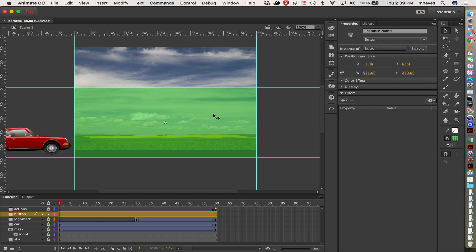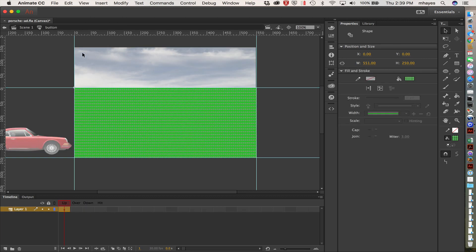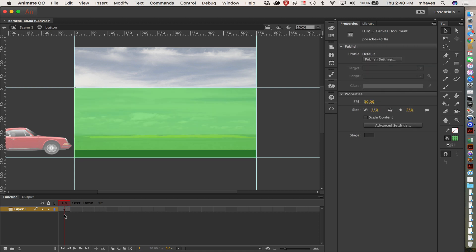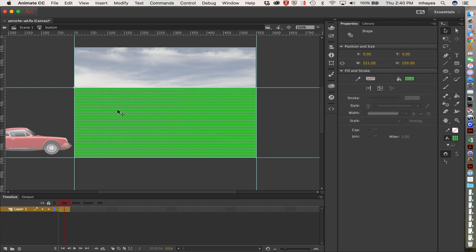Now I'm going to double-click on it — that's how I go and edit that symbol. You can see in the upper left-hand corner that I'm in Button now. And notice that my timeline down here is different — I have up, over, down, and hit. Hit is the click state on it, and that's defining what is clickable by the user. On 'up' you can see that I have my rectangle showing.